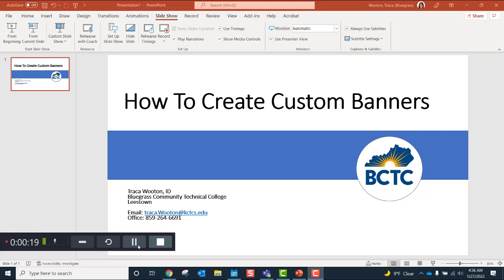There may be a few things you want to consider before you begin creating your course banners: what images you're going to use, what color you're going to use for your banner, and what titles you're going to use. I created my banners using the KCTCS system template outline. Try to be consistent — use one color banner throughout the course. Don't put different color banners in the same course.